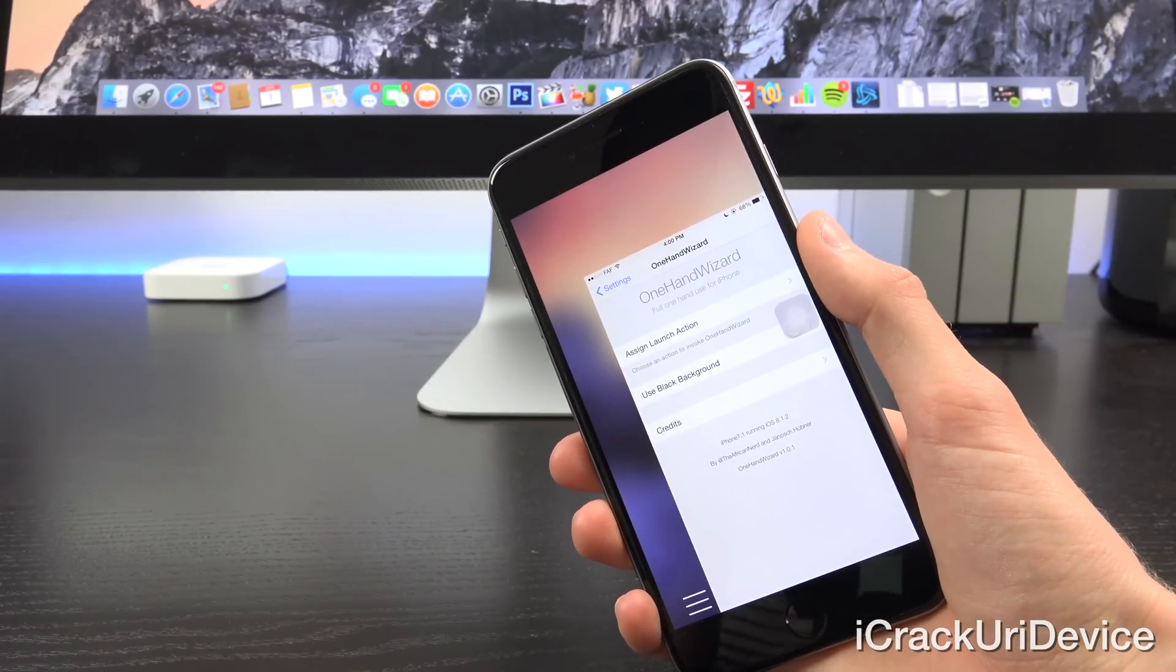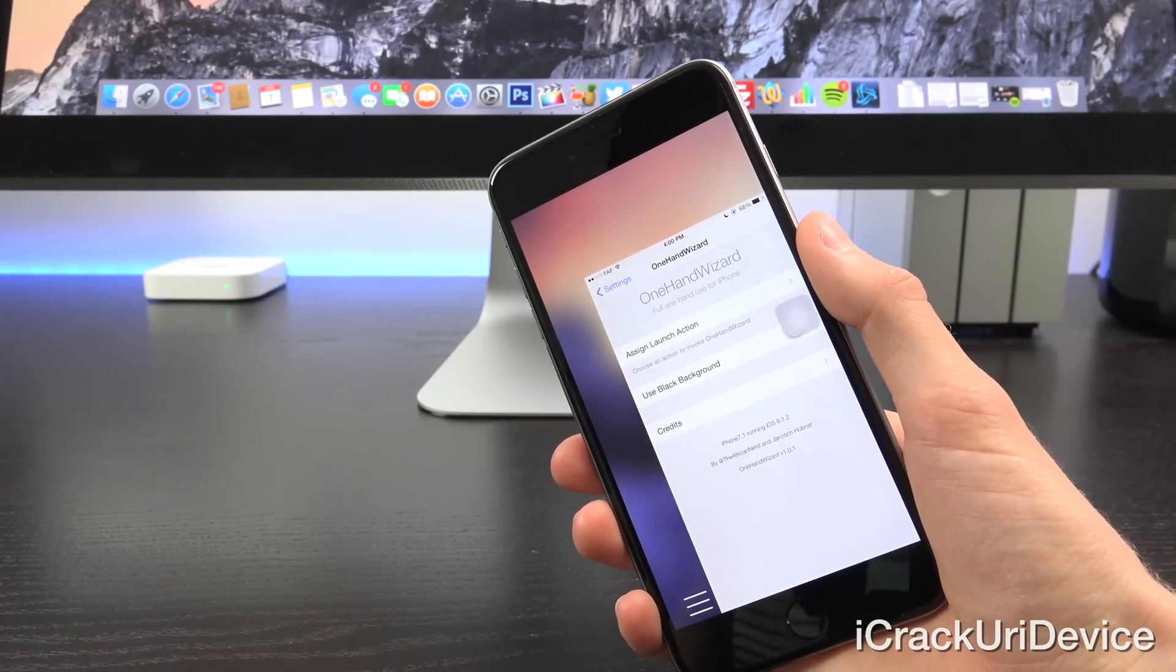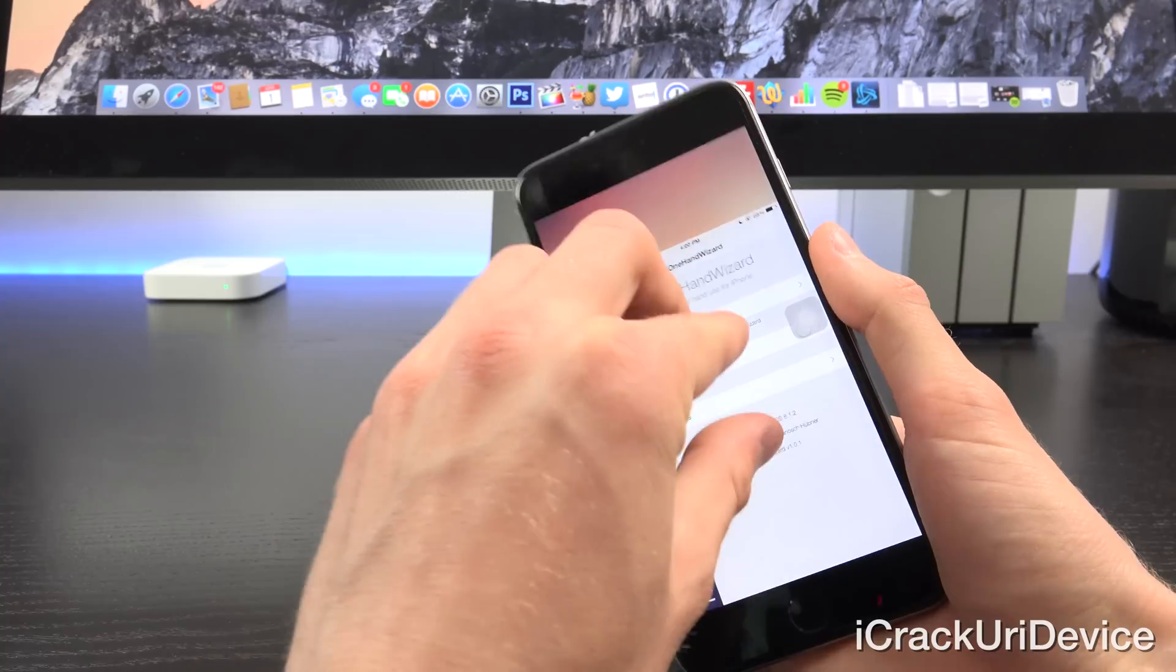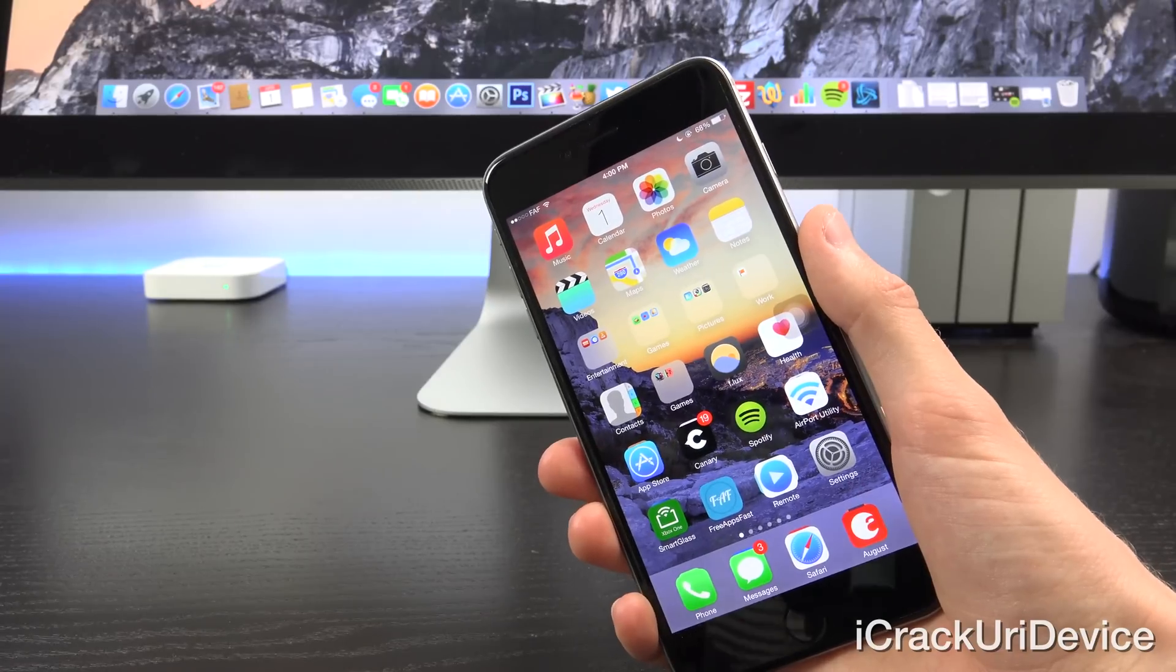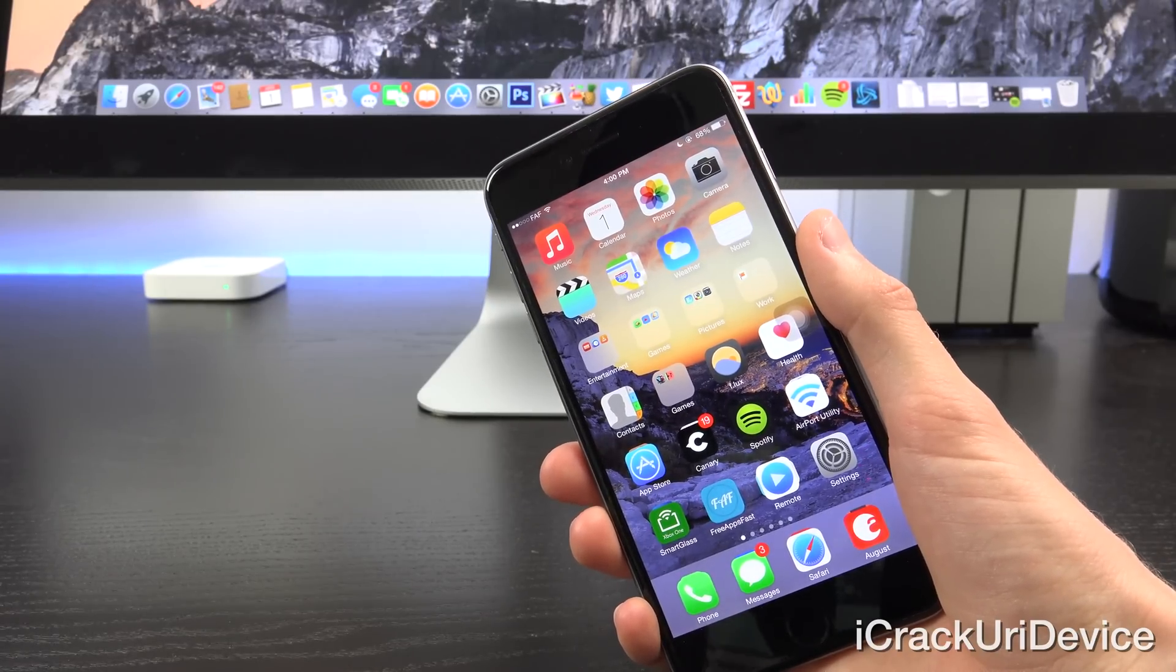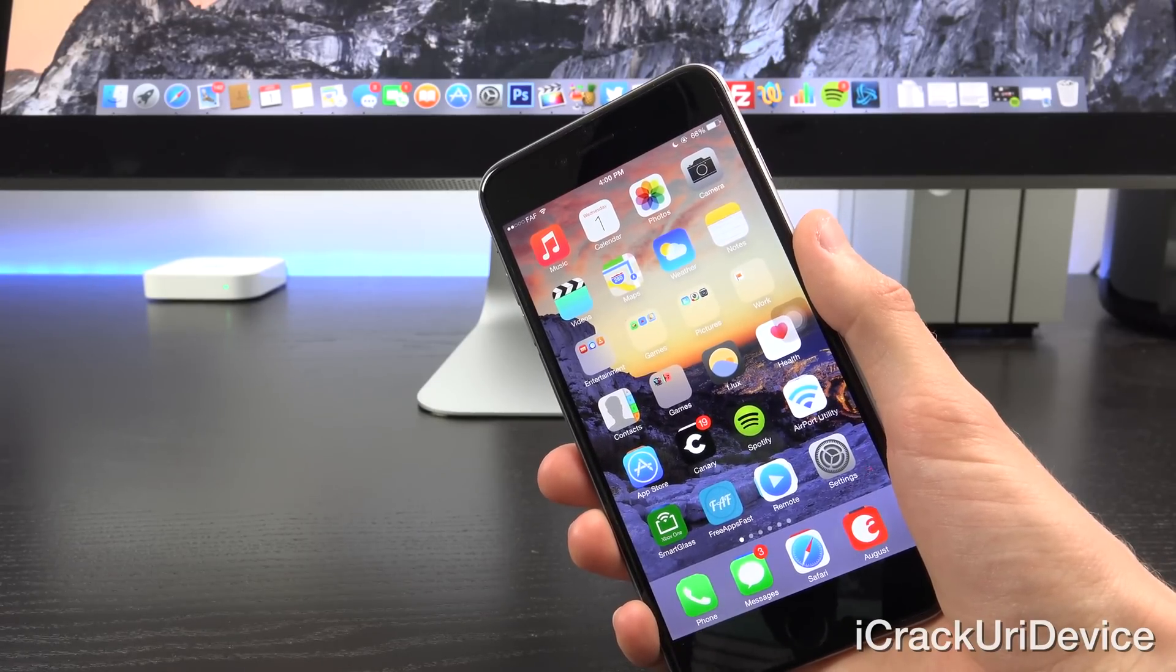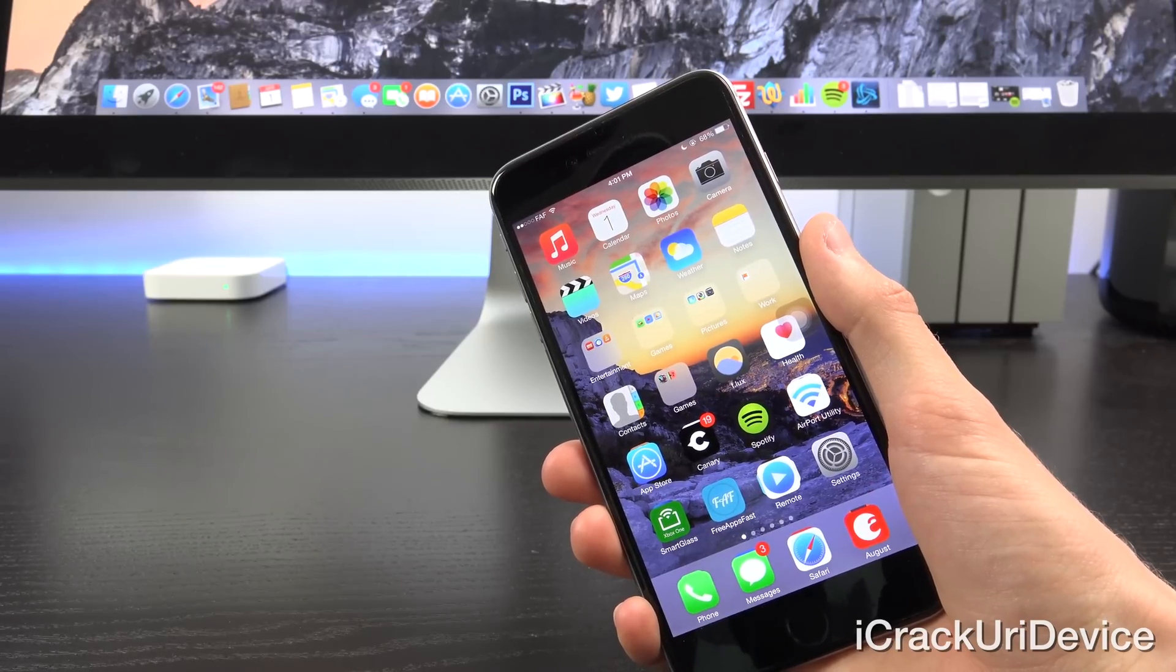So again, really nice, really basic, and it adds great functionality, especially if you're an iPhone 6 or a 6 Plus owner. And for those of you who say, well, why is this useful? I mean, I purchased a larger device for the simple fact that it has a larger screen, and I'm just going to have to deal with it. Well yes, while that is correct,